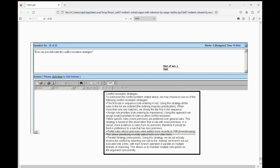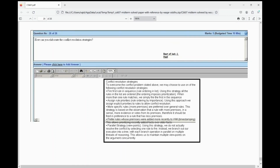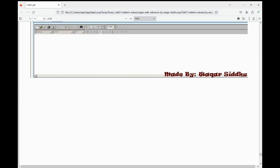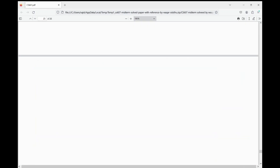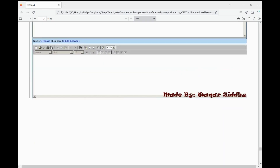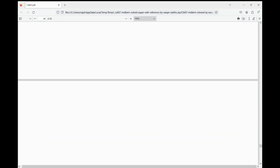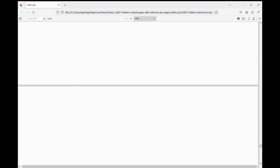How can you elaborate the conflict resolution strategies? There are conflict resolution strategies — you should read the screen notes. These are all the MCQs and subjective things that are most important. I have shared some MCQs and subjective things here. I hope you found this video helpful — please like and subscribe. Thank you. Allah Hafiz.